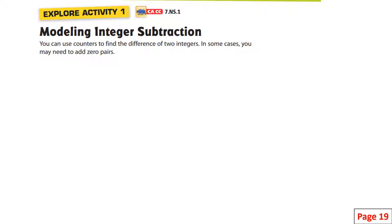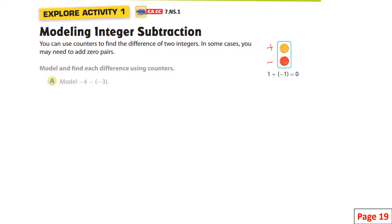We start with the idea of a zero pair. The yellow counts as a positive one, and red counts as a negative one. When you combine a positive and a negative, you get zero. Together they make a zero pair. We're going to use that idea to model negative four minus negative three.